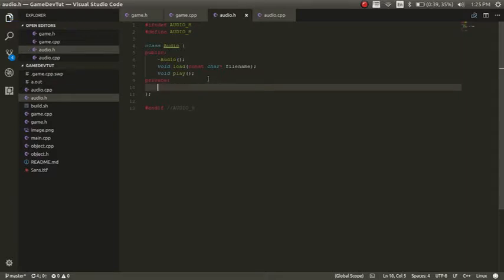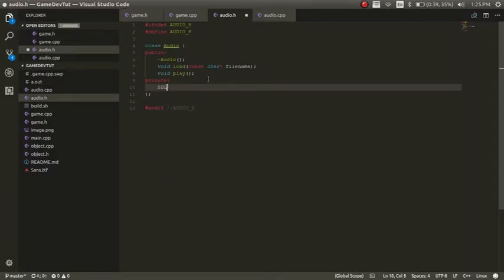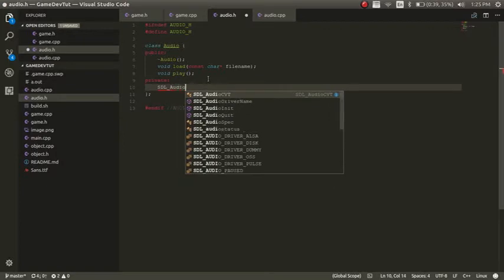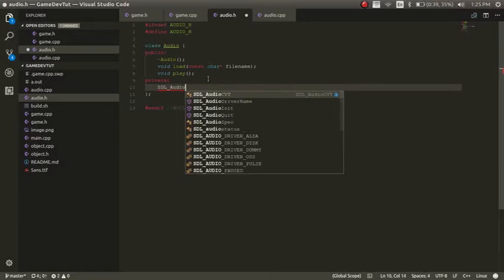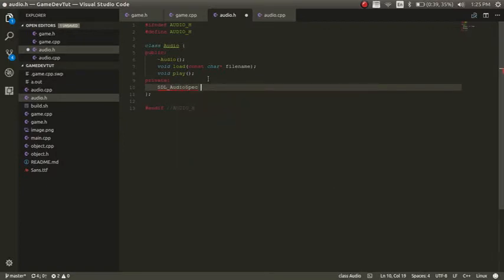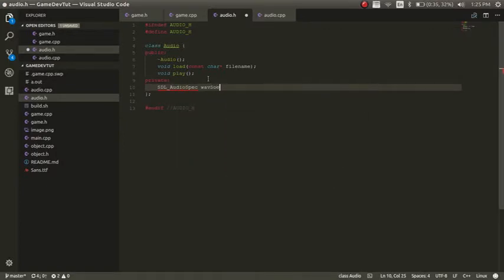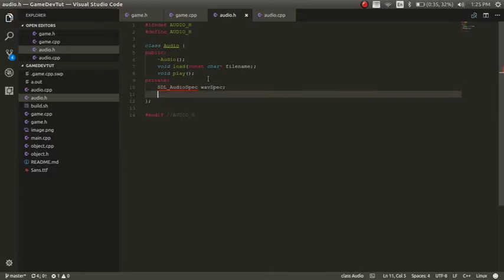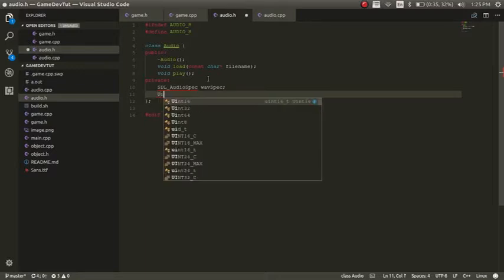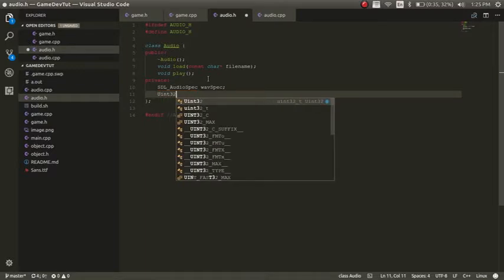So the private variables are going to be an SDL audio spec, and we'll call it wave spec. So when we load in our audio, it's just going to be wave files. So that's how our audio is going to load, but that's kind of like what you would use if you wanted to store audio clips for a game. So now the next thing we're going to use is an integer, a UN32.